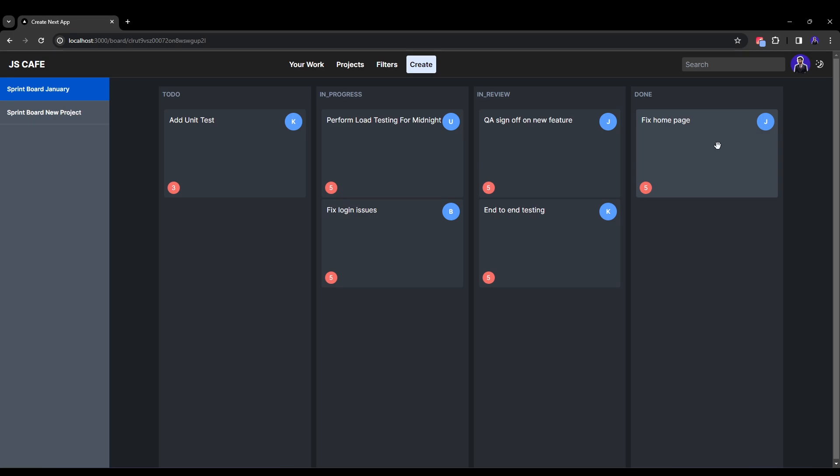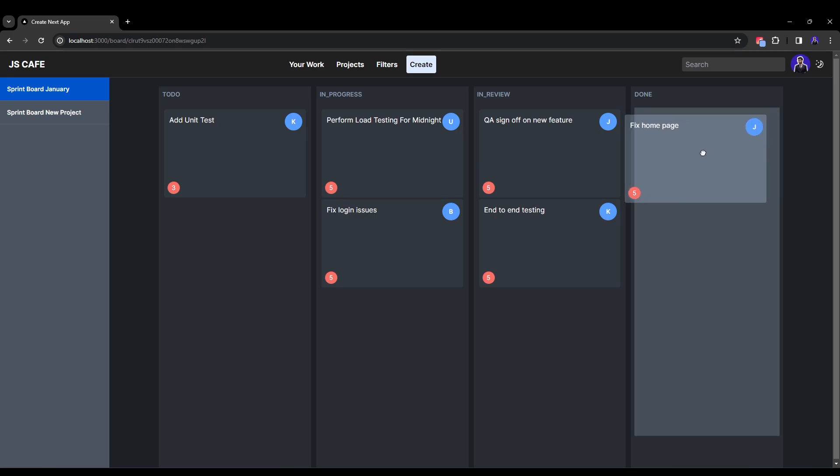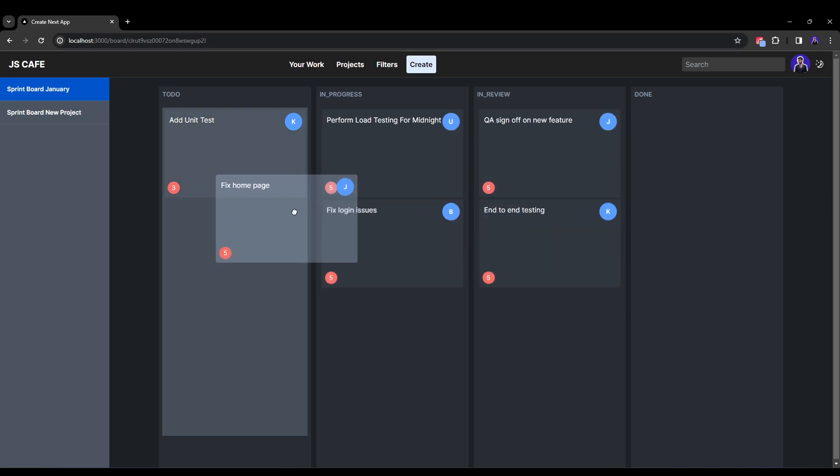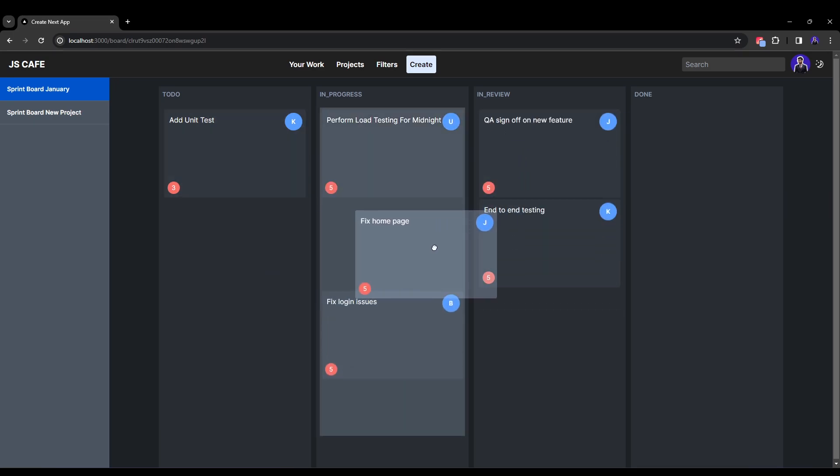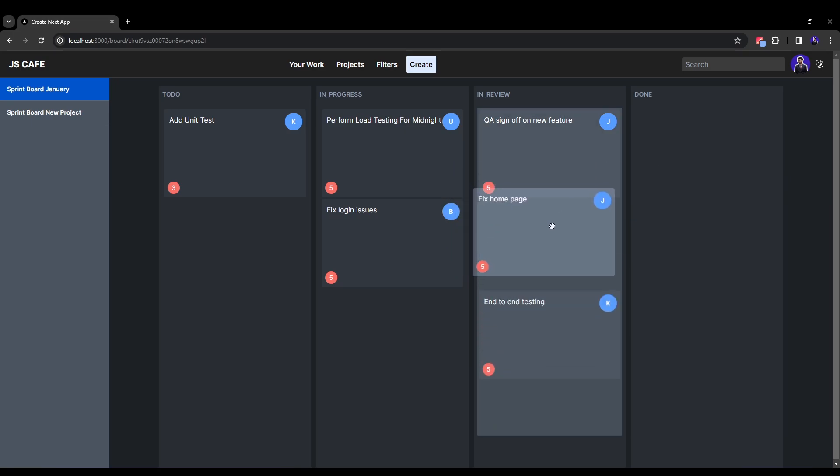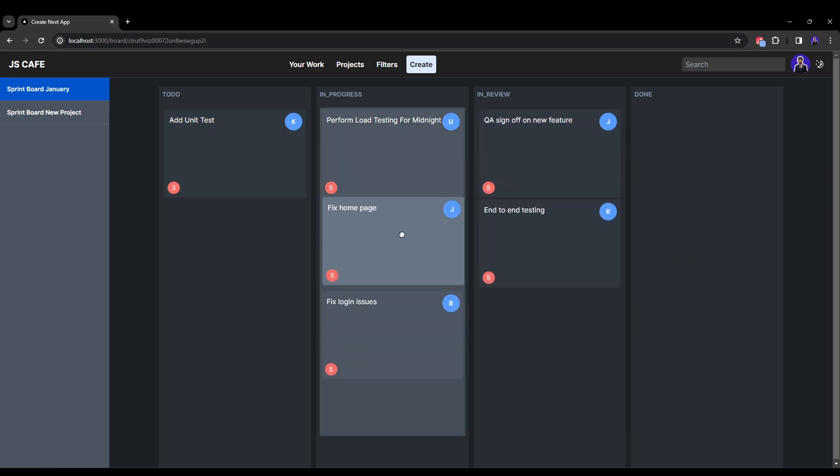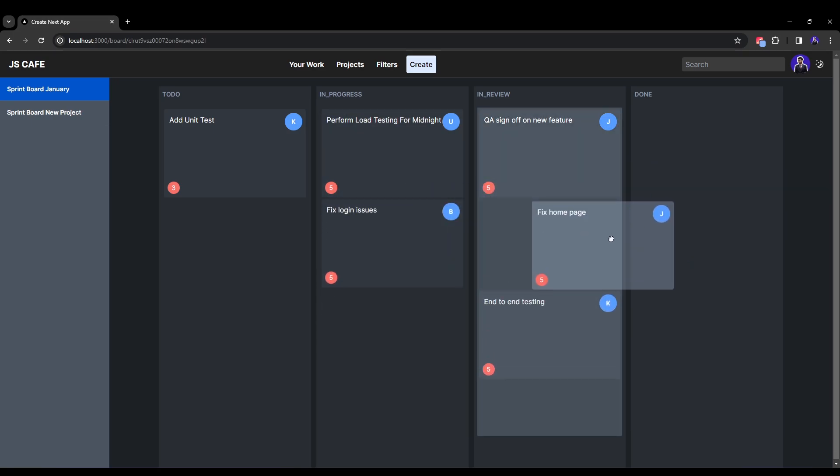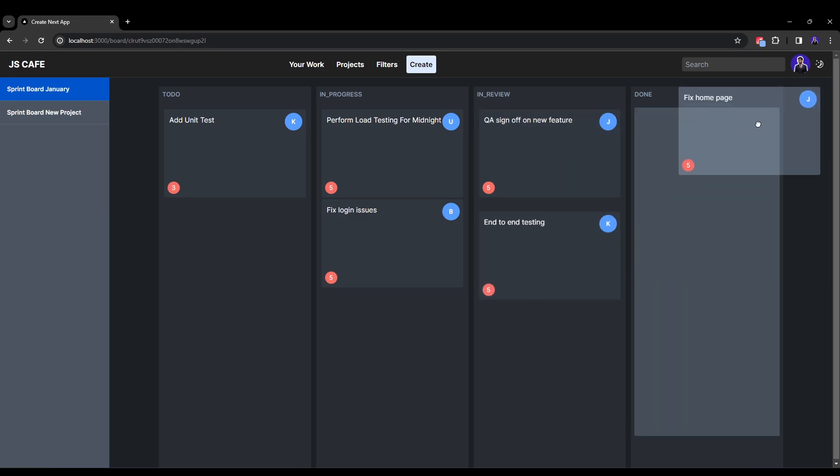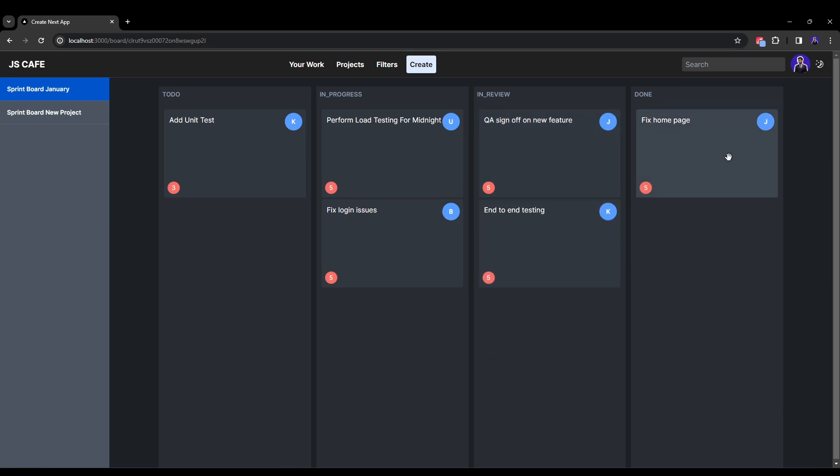One thing to note is that whenever I am moving this ticket across any column, the column automatically gets highlighted and the items, the ticket items also get shifted down creating a space for the ticket to fill in. So this was the desktop version and this particular UI is mobile friendly as well. So let's hit right and perform inspect.